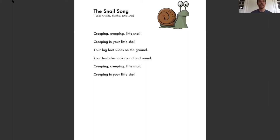Creeping, creeping little snail, creeping in your little shell. Your big foot slides on the ground. Your tentacles look all around. Creeping, creeping little snail, creeping in your little shell.